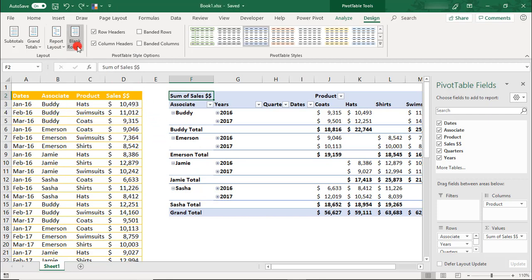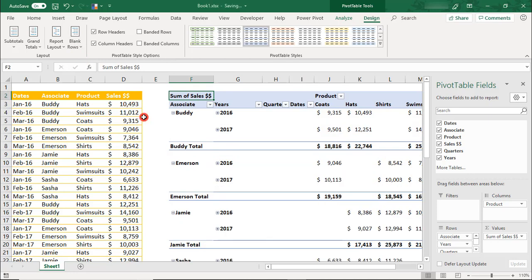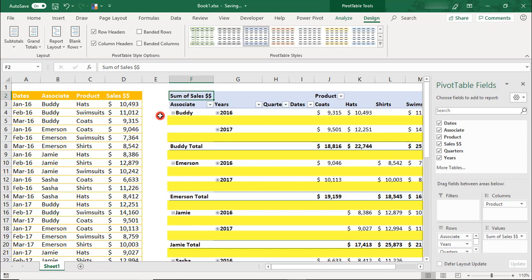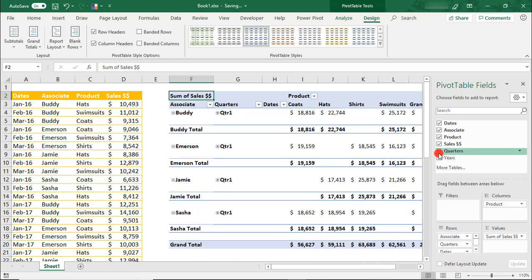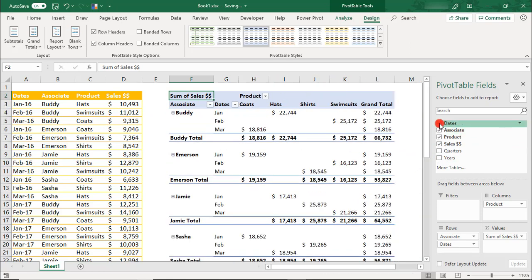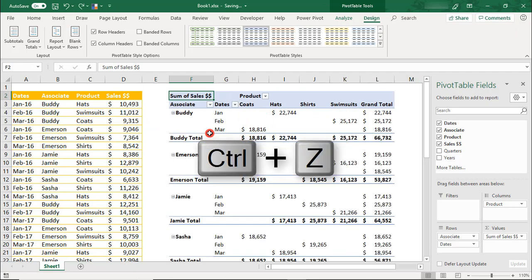Next, whether you decide to insert a blank line after each item or not seems pretty self-explanatory, but I want to show you something. So if we insert a blank line here, each of our groups is now separated by a blank line. However, whether or not you'll see the blank line depends on how many fields are in your rows. So if I were to remove all of the date fields, leaving only the associates in the rows, we no longer get a blank line because it's only one row per group.